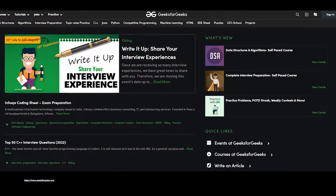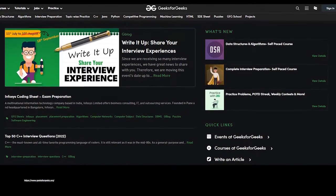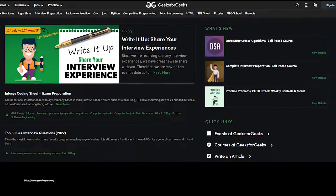For all the theory portion and knowledge gain, I visited the site Geeks for Geeks. It has good material and simple language.